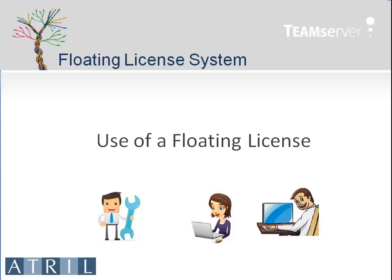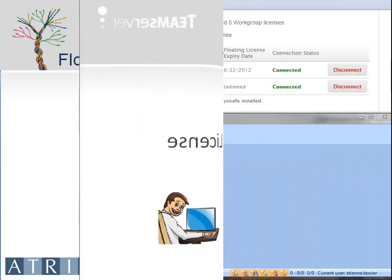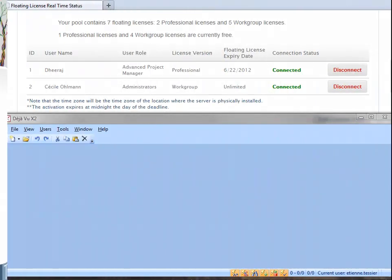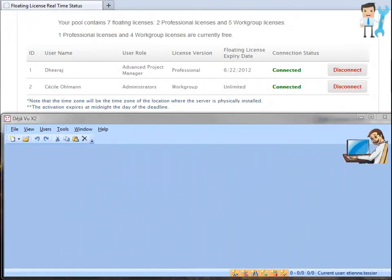Now let's see how the floating licenses are used from the déjà vu x2 users' perspective. Etienne can now install déjà vu x2 from Atril's website. In doing so, he will be in Editor mode, which means he will be able to open satellite files but without being able to connect to the Team Server databases.